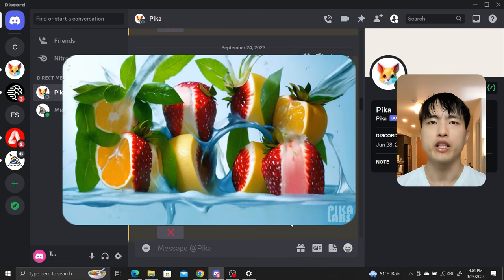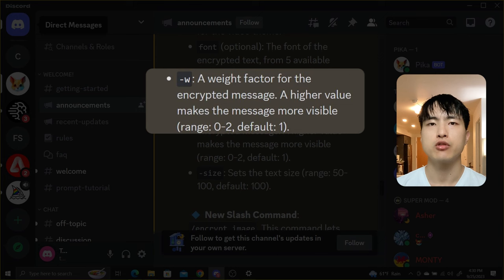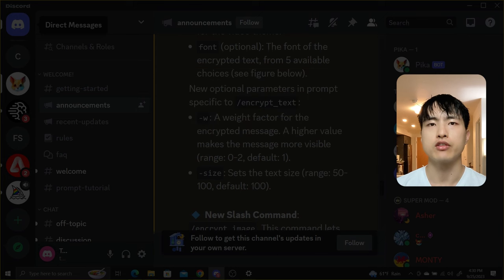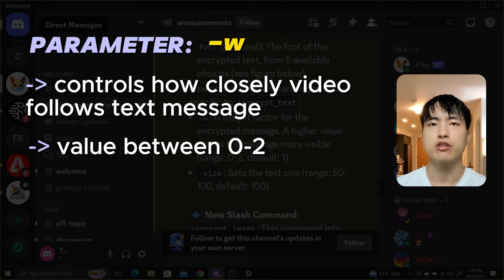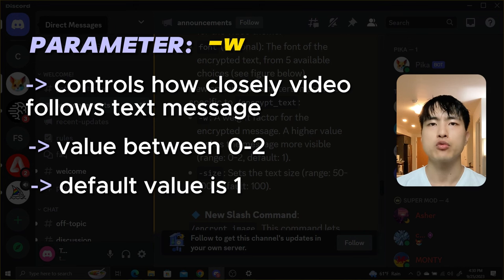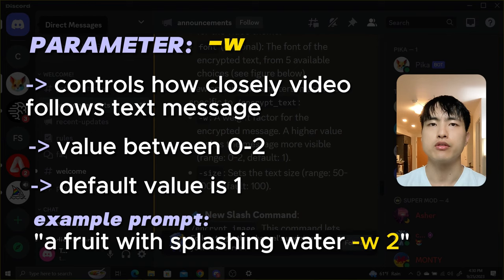There's a new weight parameter we need to talk about. The parameter dash w controls how much the video generator follows the text message that we want to be generated. It's a value between 0 to 2, with 0 being the lowest and 2 being the highest weight. The default is 1, which I found doesn't really work that well. In my experiments, we actually need to set dash w to 2 to get consistent text generations.